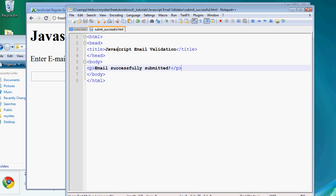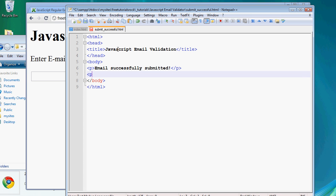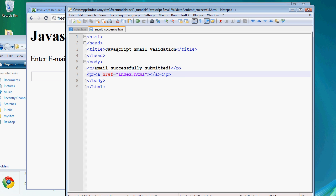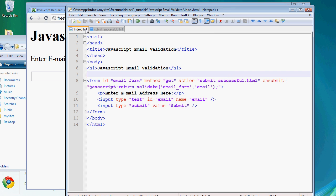We'll add one more line so we can go back to the previous page without typing in the address bar every time. An anchor tag with href='index.html,' closing a tag, with the text 'Return to previous page.' That's the page that appears when submission is successful. Otherwise, alerts will pop up to say it's not successful and the user has to edit their form entry.